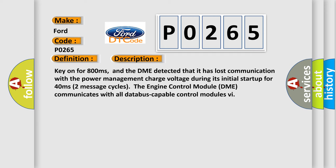Key on for 800 milliseconds, and the DME detected that it has lost communication with the power management charge voltage. During its initial startup for 40 milliseconds, two message cycles, the engine control module (DME) communicates with all database-capable control modules.